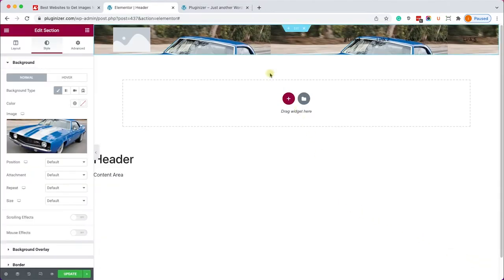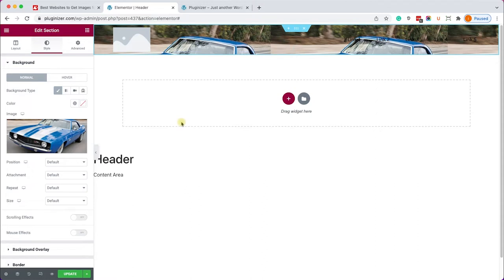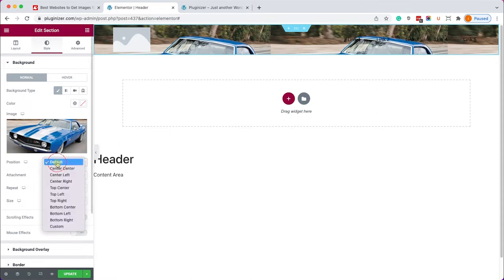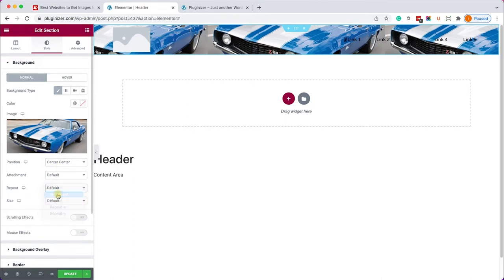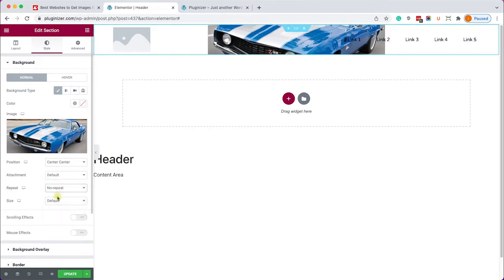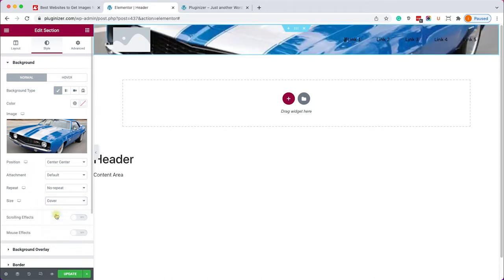You will see the background image immediately behind the header section however it's not perfectly aligned. Let's change the settings over here, we'll change it to center center. We're also going to change it to no repeat and we'll change the size to cover.